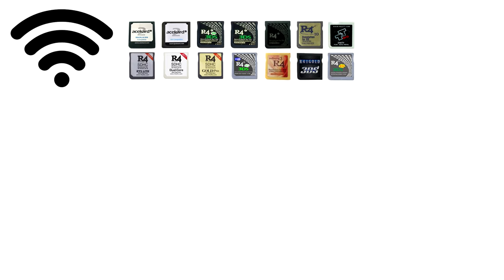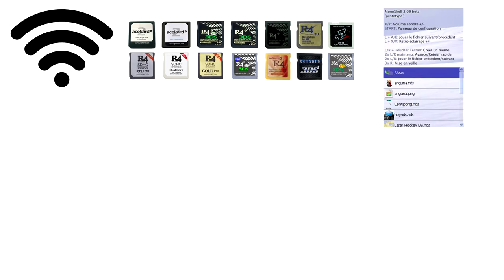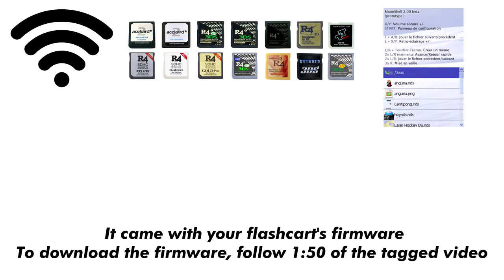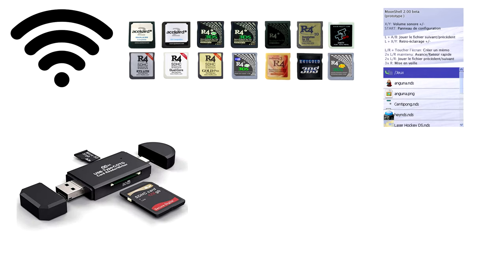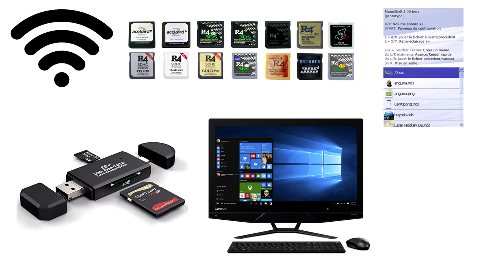Pretty much all you're going to need is an internet connection, your R4 that should have software called Moonshell installed (it came with your flashcard's firmware), a micro SD USB adapter if needed, and a computer preferably running Windows.